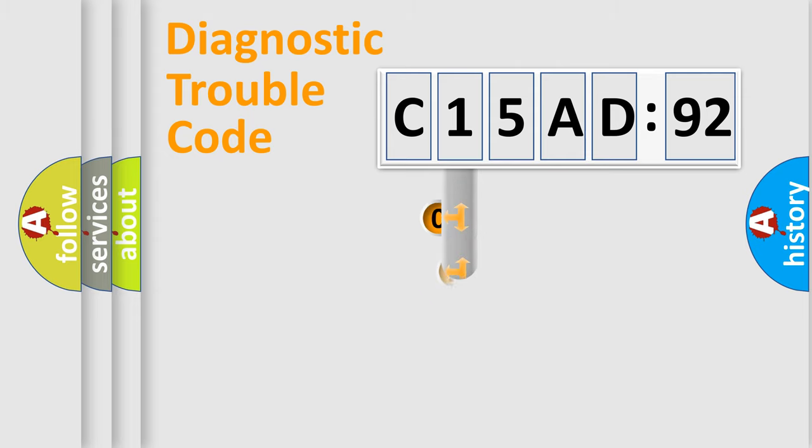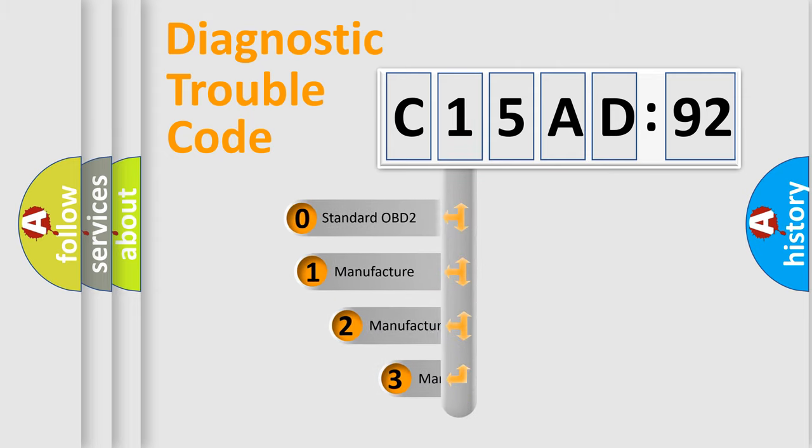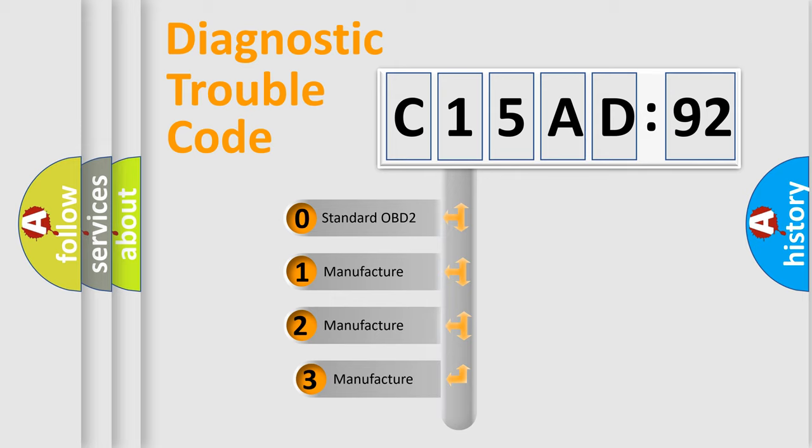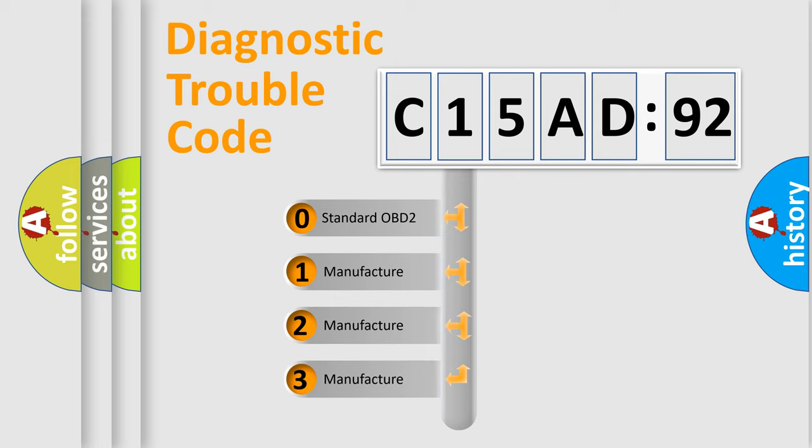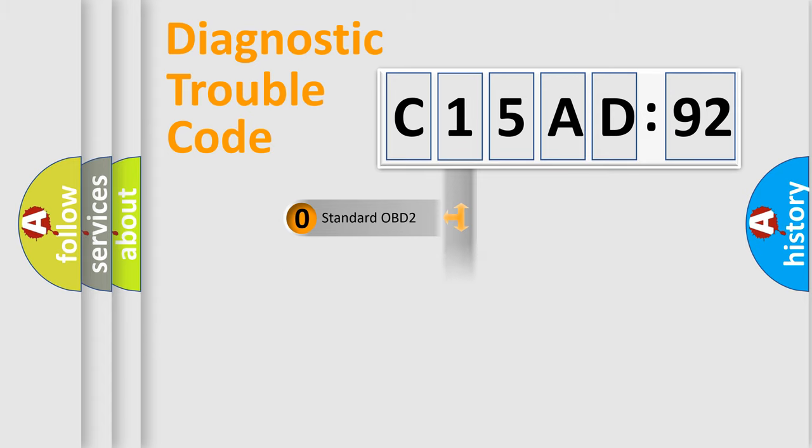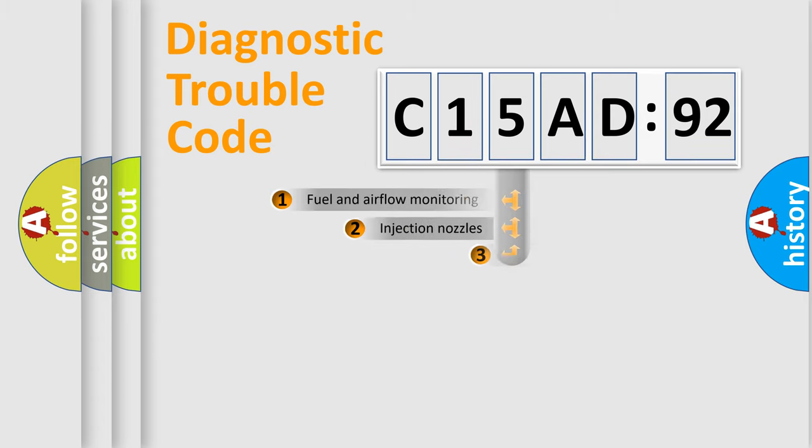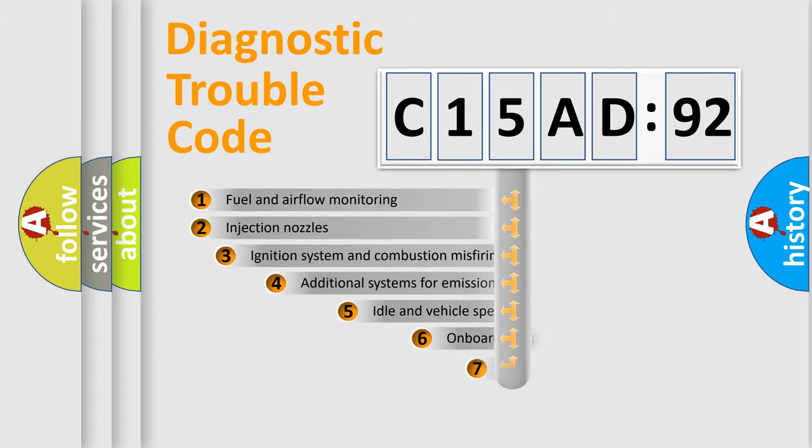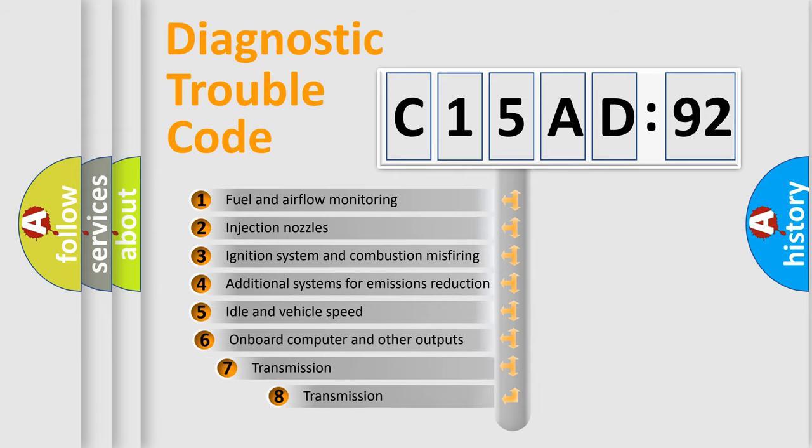This distribution is defined in the first character code. If the second character is expressed as zero, it is a standardized error. In the case of numbers 1, 2, 3, it is a manufacturer-specific error.